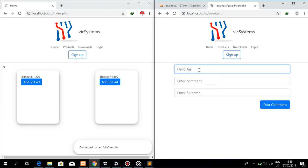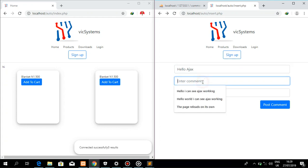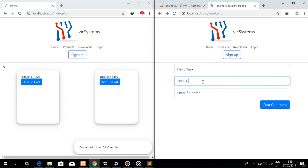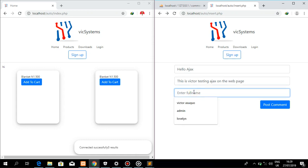Okay, then my comment section. I'm going to say this is Victor testing Ajax on the web page. All right, so for full name I'm just going to put in Victor. So if I hit on post comments, it successfully posts a comment.